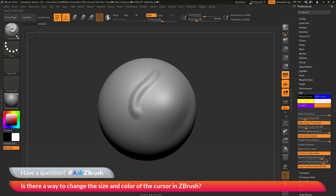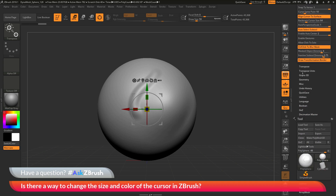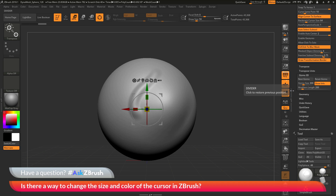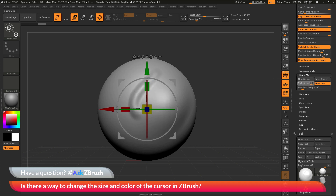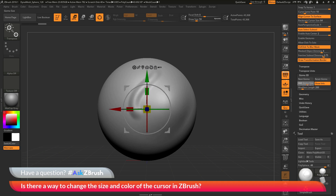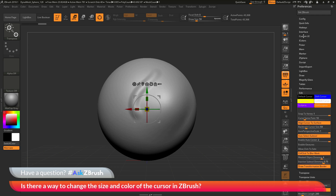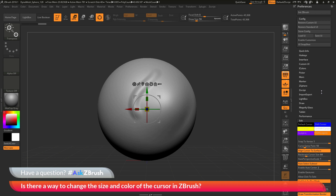If you're not in a brush — for example, if you're in Move mode with the Gizmo 3D — that cursor also has options you can change. Go back to the Preferences area and scroll down to Gizmo 3D. In there you have the option to change the Gizmo size, increasing or decreasing it. If you find the Gizmo 3D is too big or small, you can scale it here. This will also store if you go to Config and click Store Config.